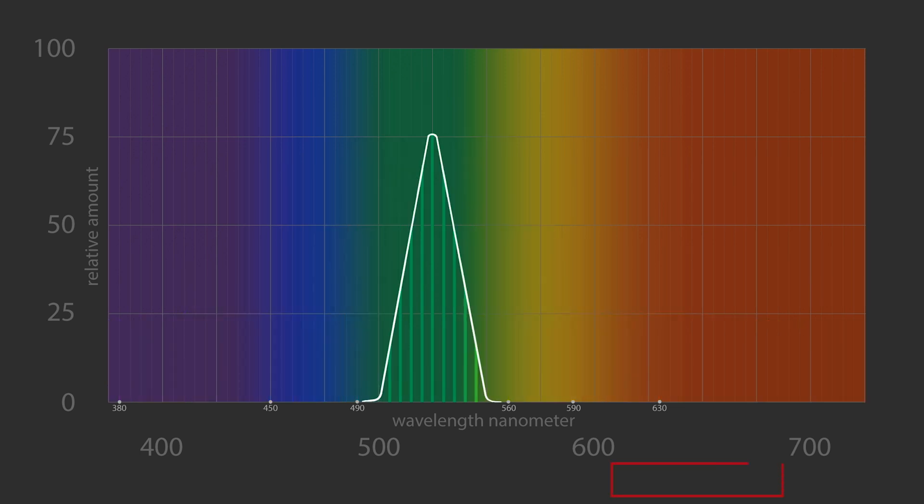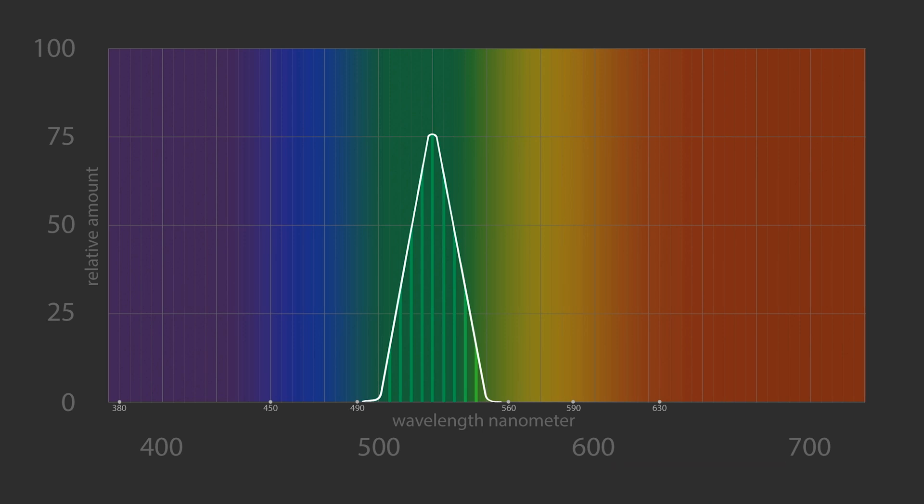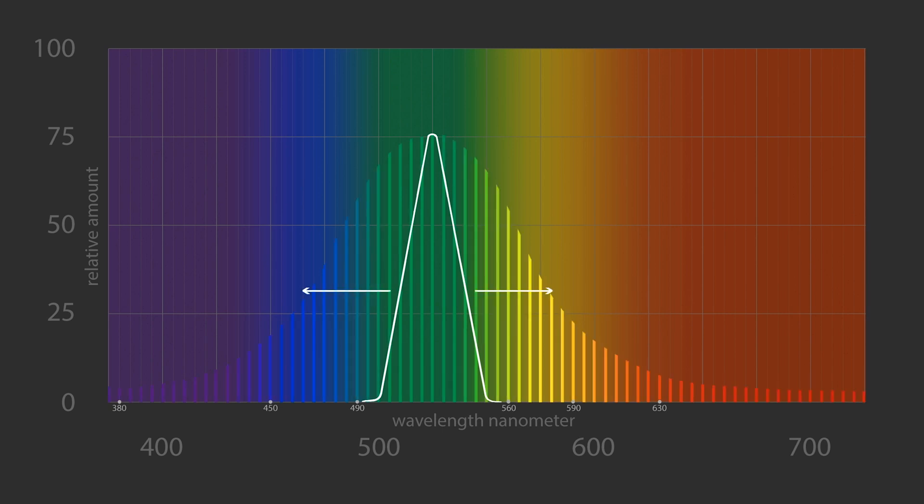The number of different wavelengths contained in a color, a few or many, is used to distinguish the saturation of that color. This green is saturated. This green is desaturated.